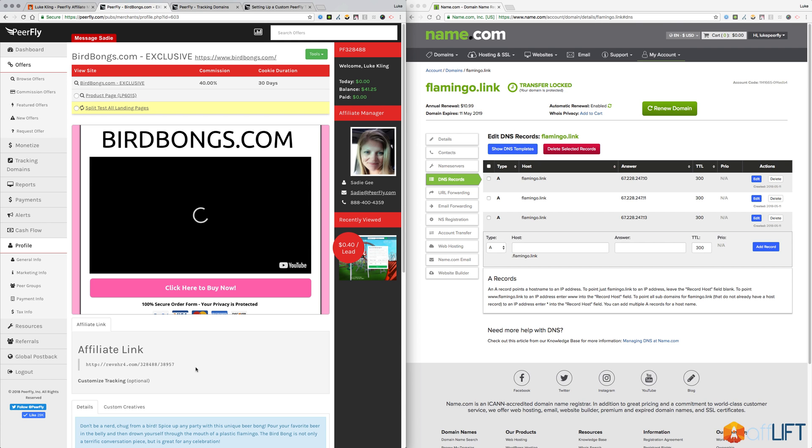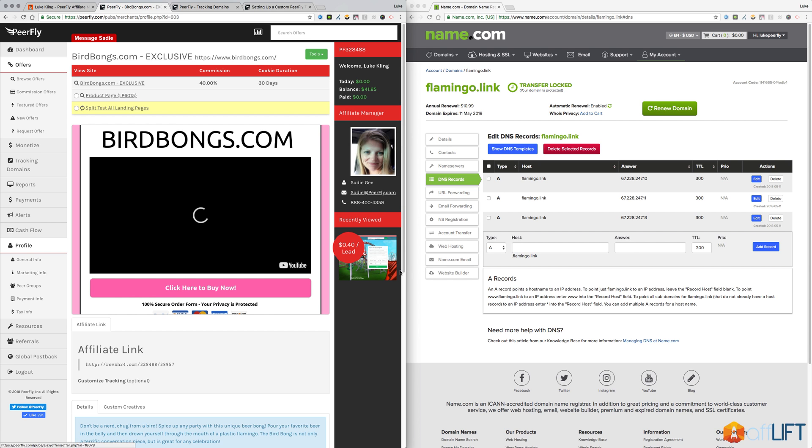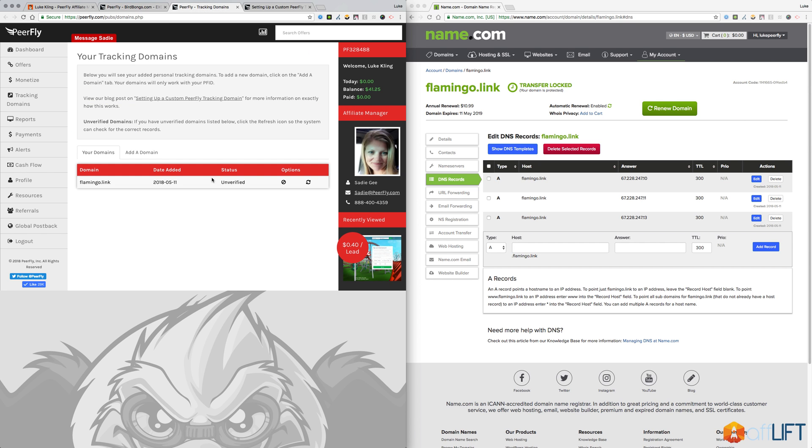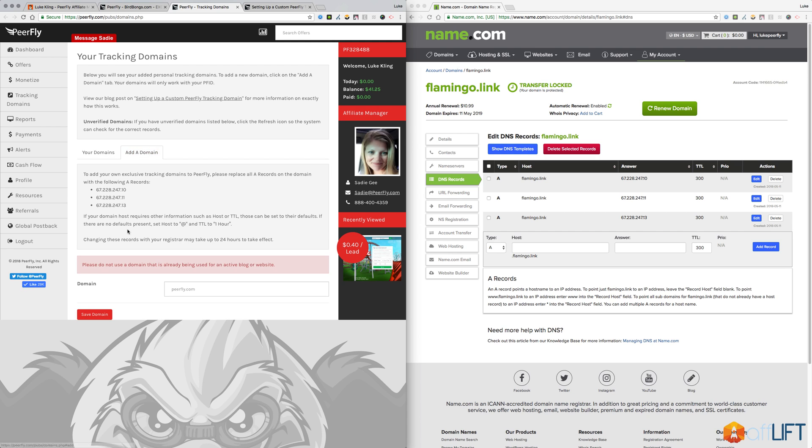So anyway, let's first go ahead and take a look at how to set up the records on the domain. I actually already registered this domain and switched over the A records, but I figured it'd be pretty easy to show you how that's done. On the tracking domains page we have instructions on how to add a new domain to your account on Purefly.